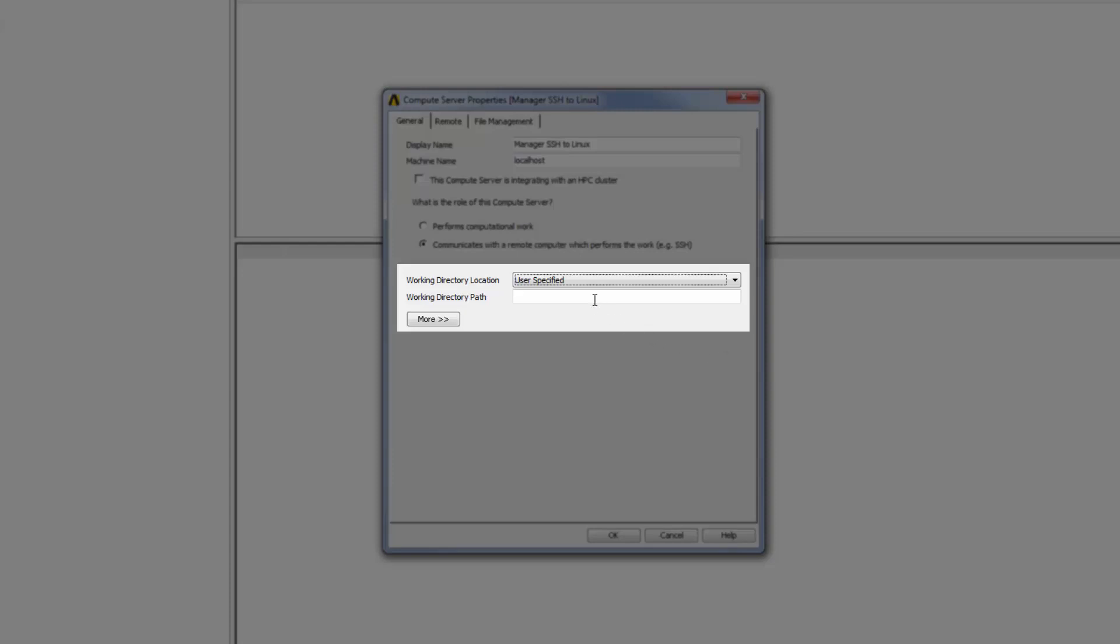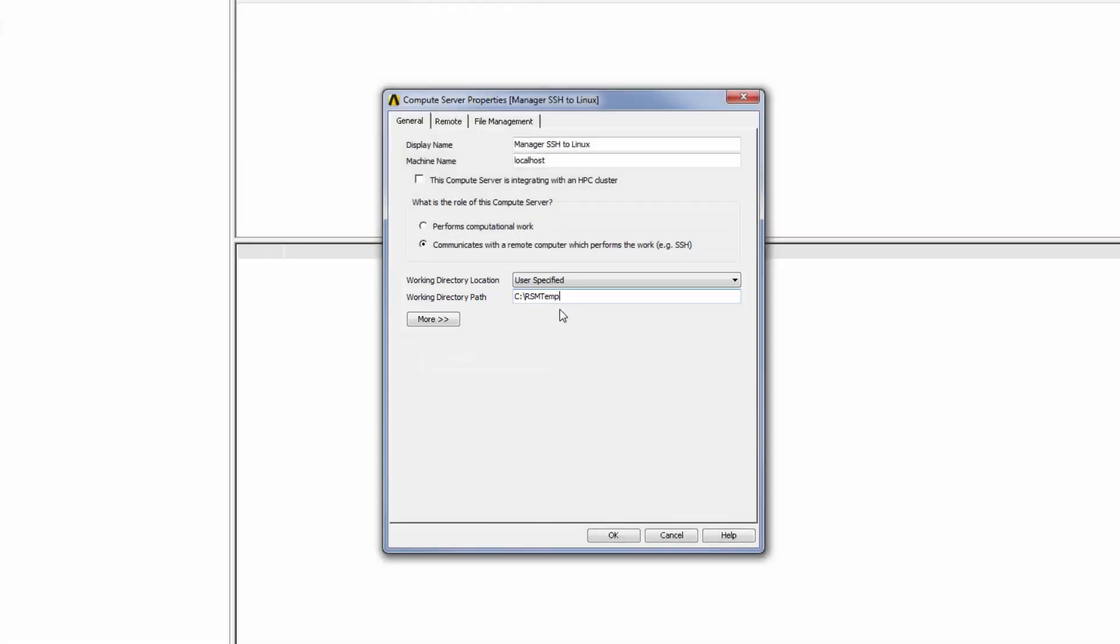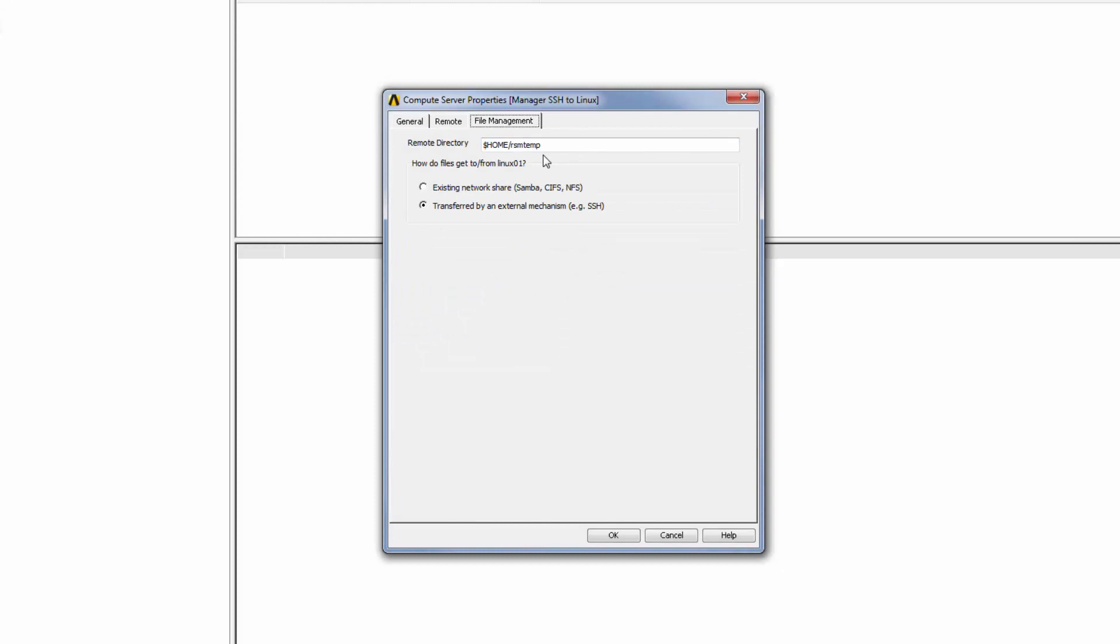So in this case I would specify the path to a directory on the local Windows machine. Job input files will be transferred from this directory to the remote directory on the Linux machine using the SSH protocol.